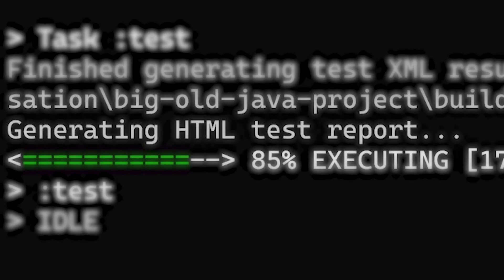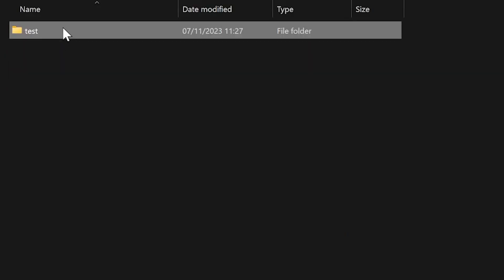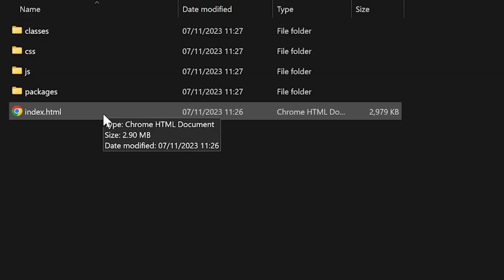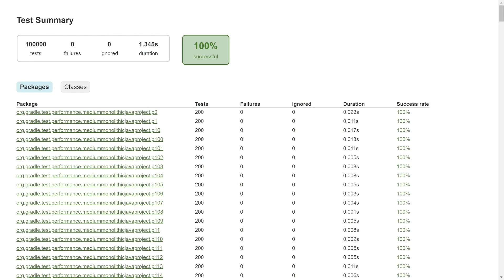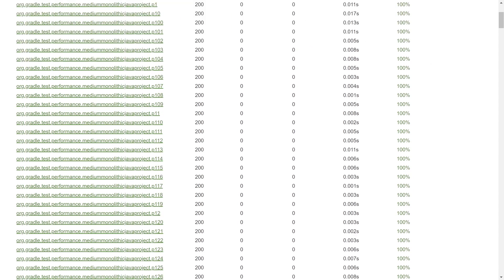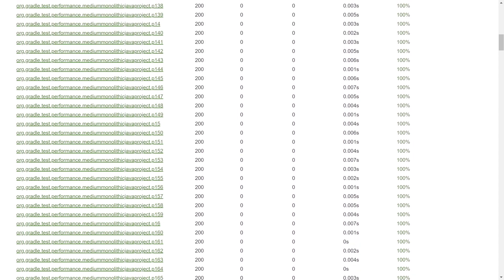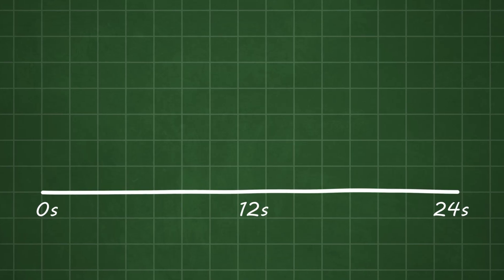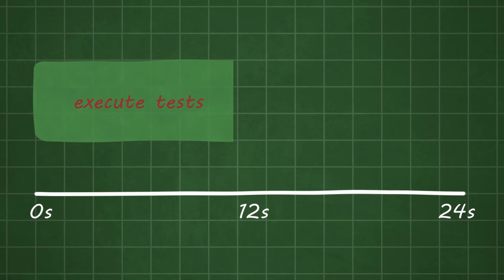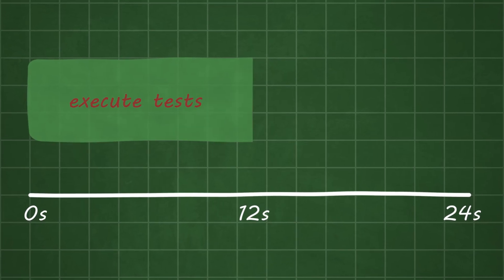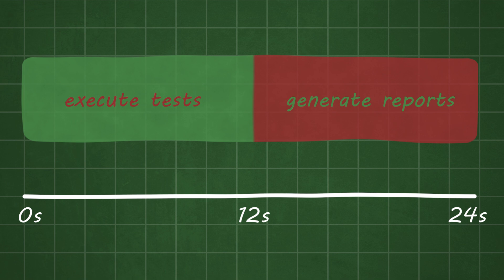Generating HTML test reports. Those pretty HTML test reports are created after every test run. And for 100,000 unit tests, that's one big old test report. And can you believe that generating the test reports takes just as long as executing the tests themselves? Crazy!